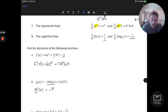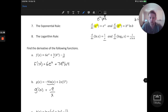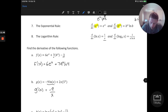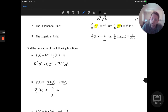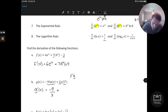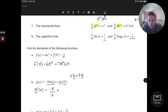So e to the x is its own derivative. For b to the x — where b is any positive number not equal to 1 — the derivative is b to the x times ln b. Those are the qualifications on the base: b is a positive number and b is not equal to 1.